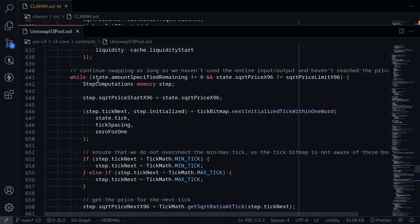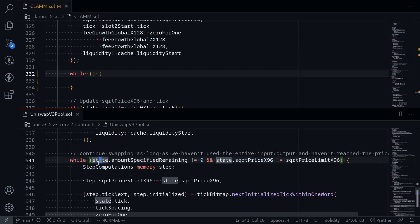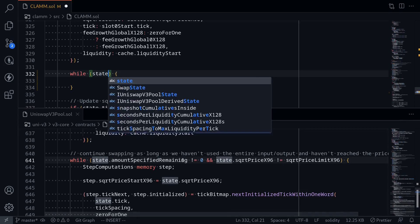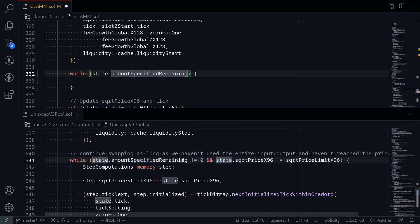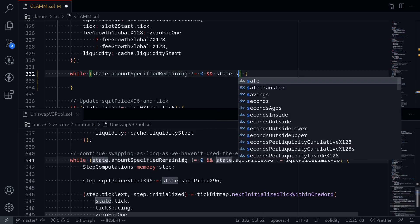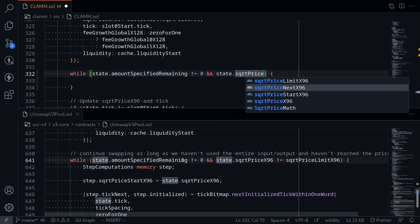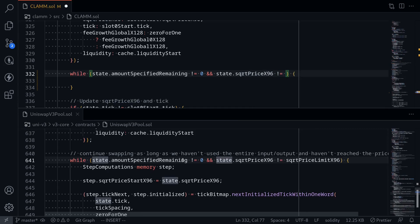First, let's copy over the condition of the while loop. The condition is: while amountSpecifiedRemaining is not equal to zero, and the current sqrtPriceX96 is not equal to the limit. amountSpecifiedRemaining will be greater than zero for exact input and less than zero for exact output. So in our code, we say state.amountSpecifiedRemaining != 0, and state.sqrtPriceX96 != sqrtPriceLimitX96.